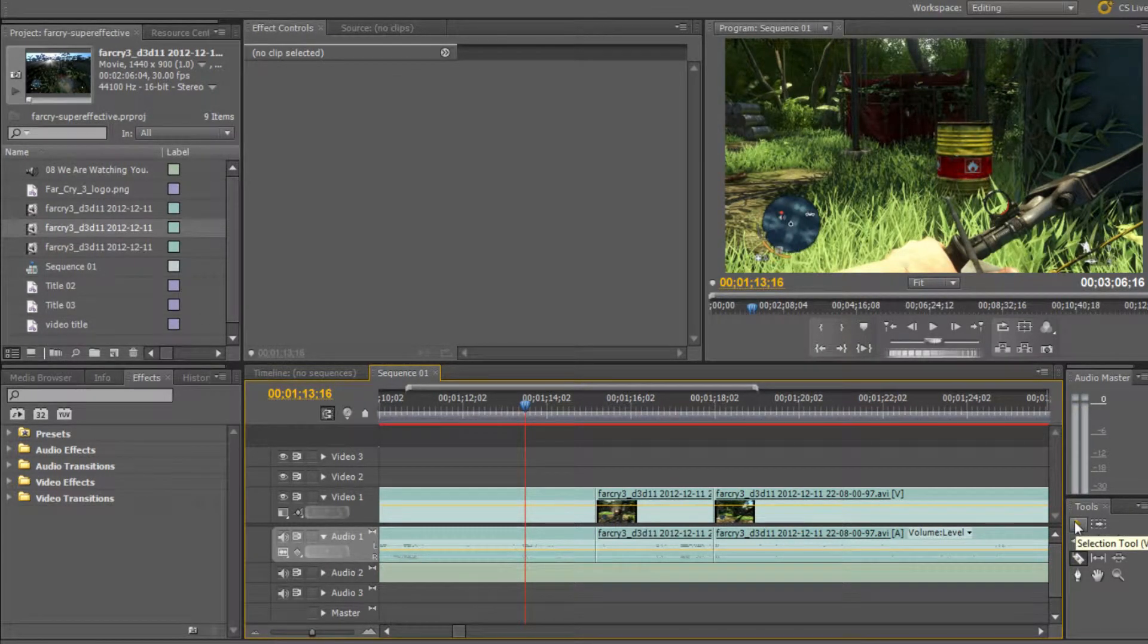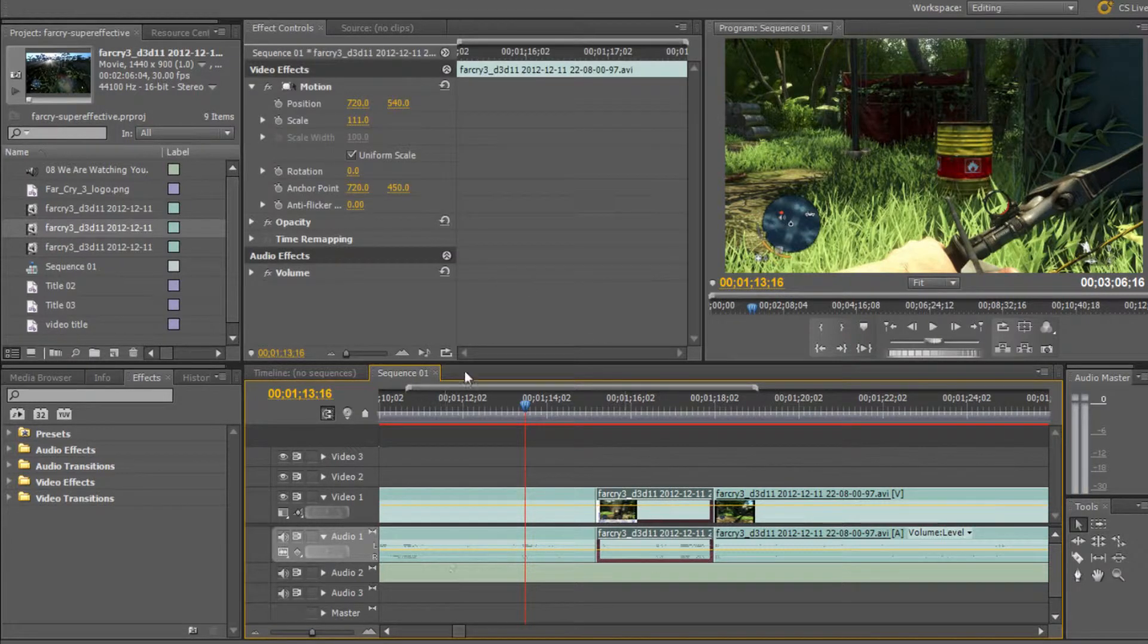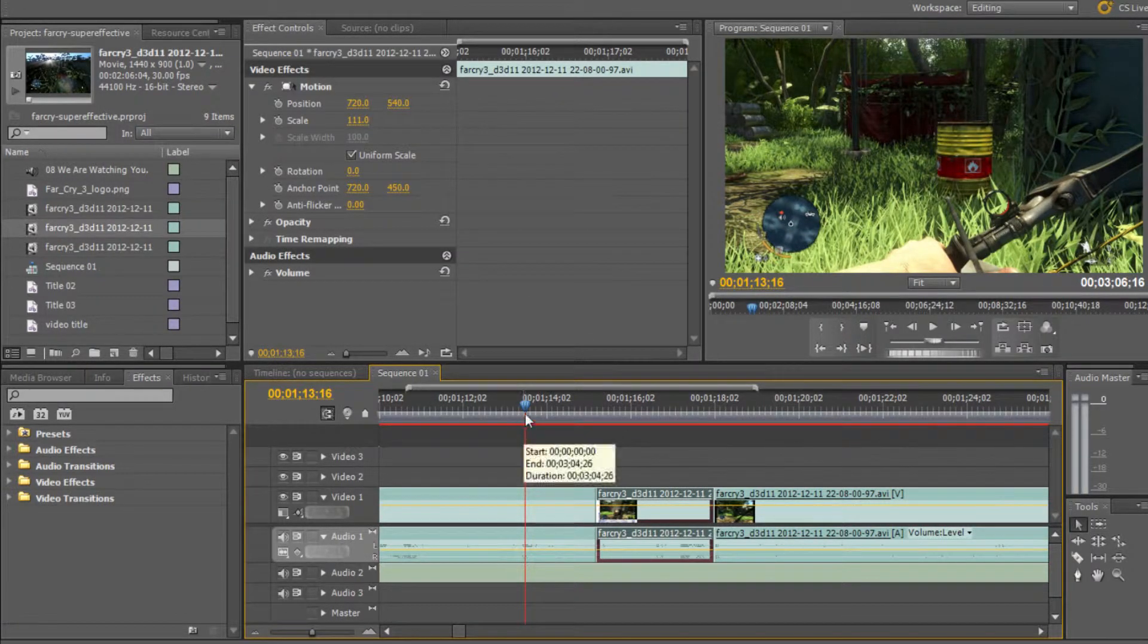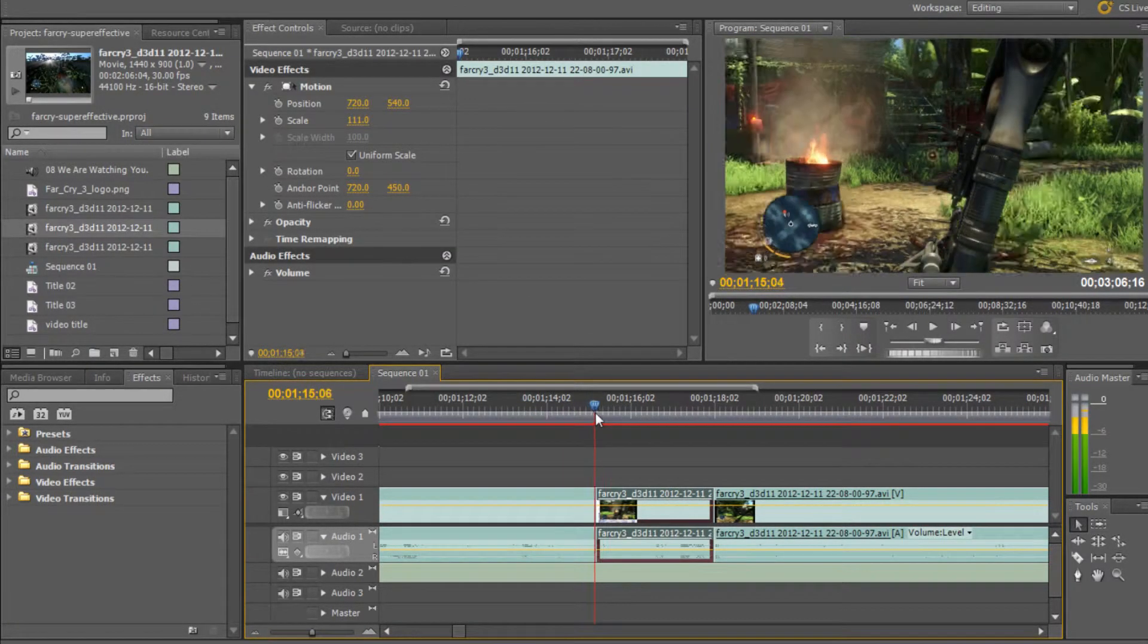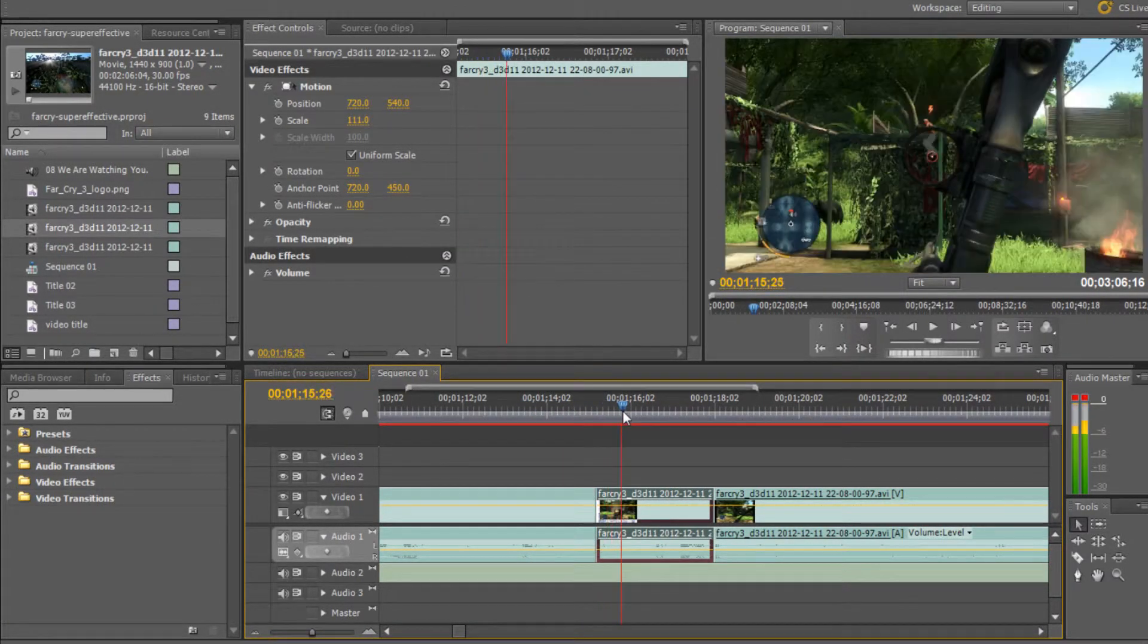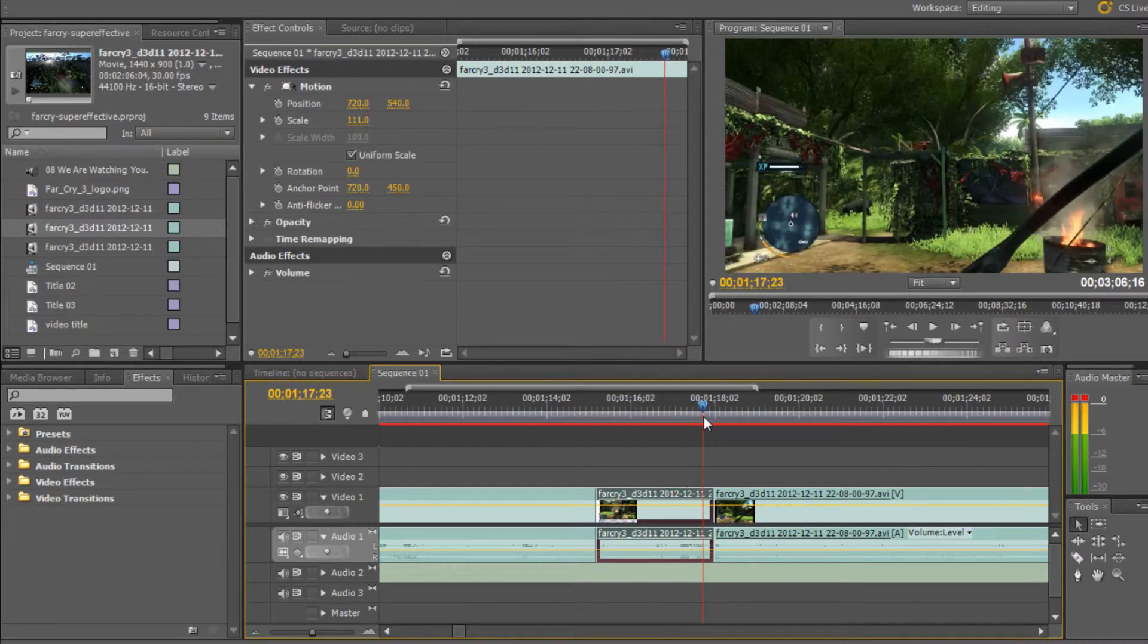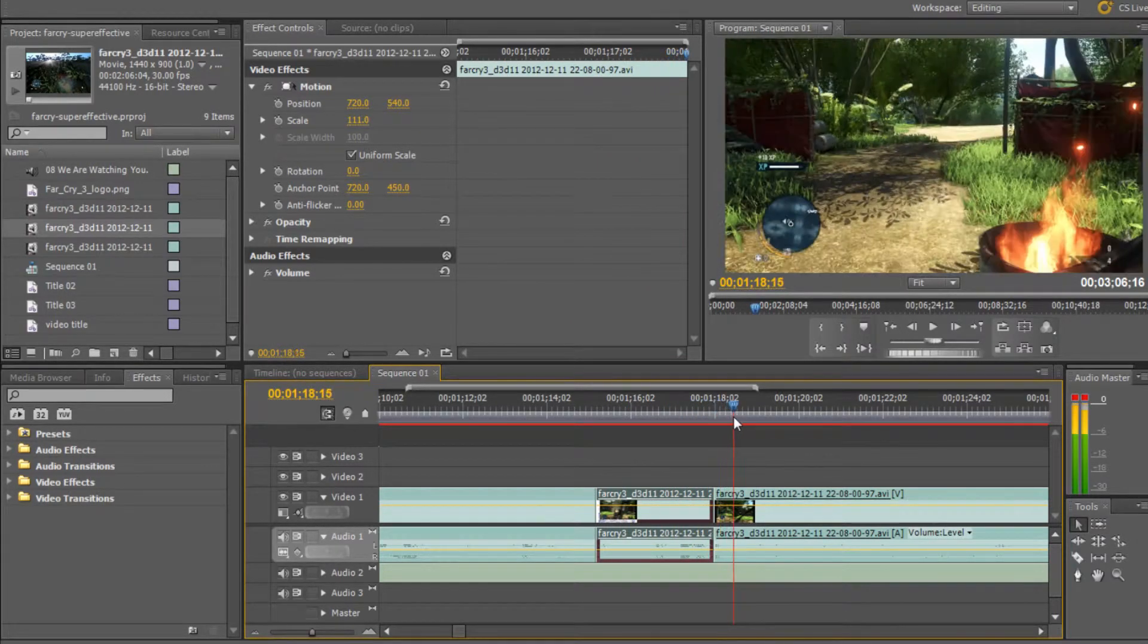Now press V to open the selection tool, and let's click on the newly created or cut out clip. So it starts here and ends just after the arrow shot there.